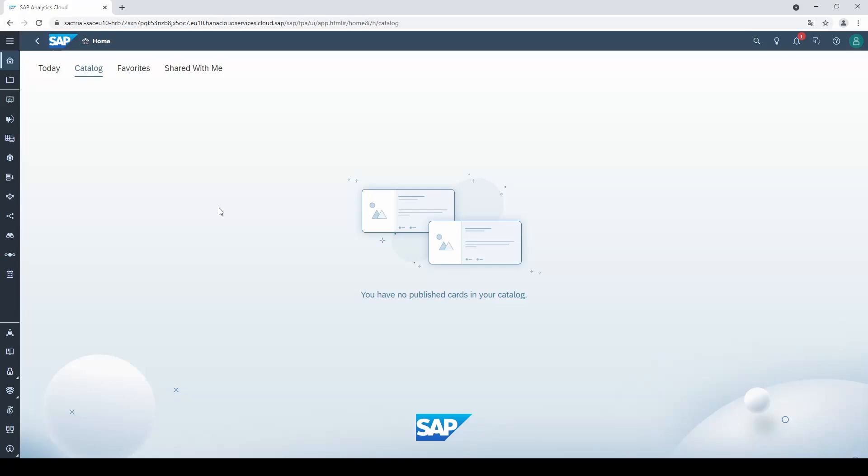If you are new to SAP Analytics Cloud, this tutorial will guide you through the main features you must know. In the end, you are ready to build your first dashboard. Let's start.